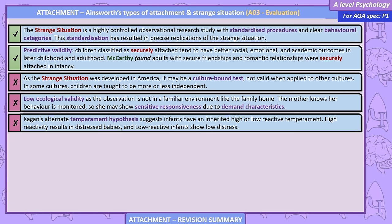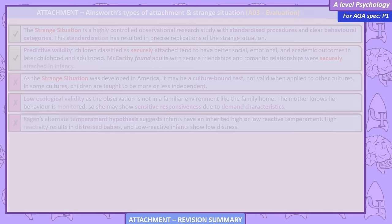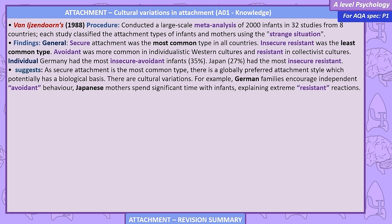Kagan's alternative temperament hypothesis suggests infants inherit a high or low reactive temperament — high reactivity results in distressed babies; low reactive infants show low distress. Cultural Variations in Attachment. Van IJzendoorn (1988) conducted a large-scale meta-analysis of 2,000 infants in 32 studies from 8 countries, each classifying attachment types using the strange situation. Findings: secure attachment was the most common type in all countries; insecure resistant was the least common. Avoidant was more common in individualistic Western cultures, and resistant in collectivist cultures. Germany had the most insecure avoidant infants (35%); Japan had the most insecure resistant (27%). German families encourage independent, avoidant behaviour, while Japanese mothers spend significant time with infants, explaining extreme resistant reactions.